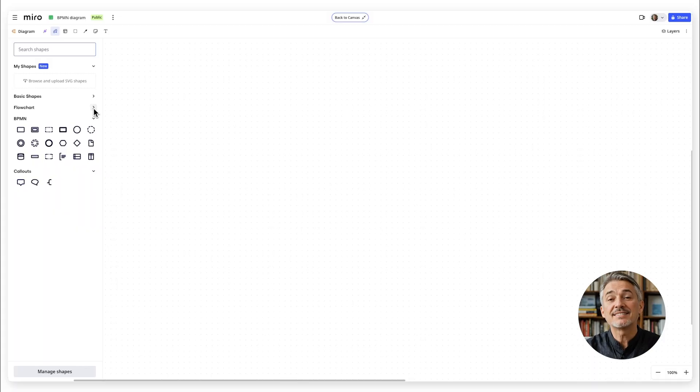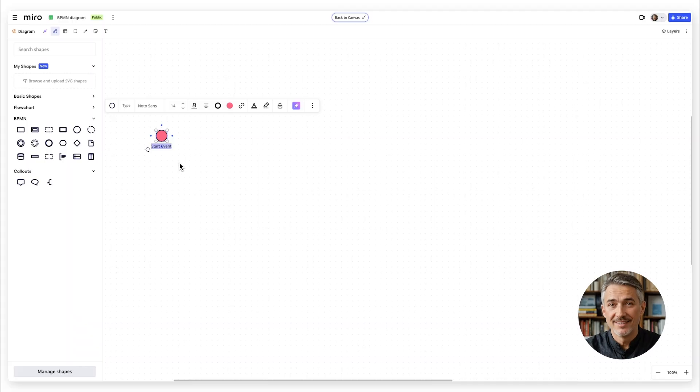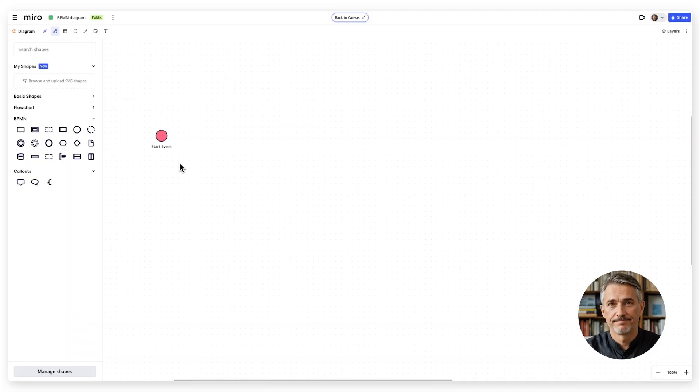From here it's as simple as drag and drop. Grab a start event from the library and place it on your board. This marks the beginning of your workflow.